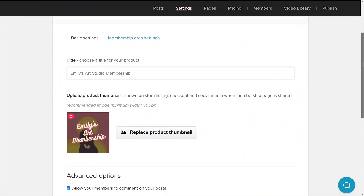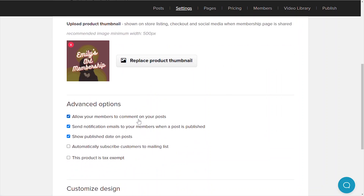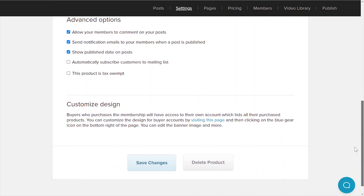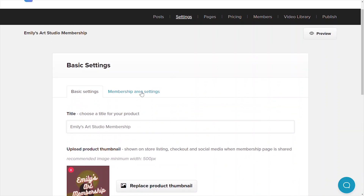First, let's head to the settings tab. This is where you can adjust your membership product title, upload your product thumbnail, as well as adjust a few very important settings such as customizing the URL of your membership page, enabling your members to comment on your posts, sending email notifications to your members when a new post is published, and more. Under customized design, you can customize what your members' dashboard would look like as they log into their account. This is different from the actual membership area, which you'll be able to adjust from the membership area settings.